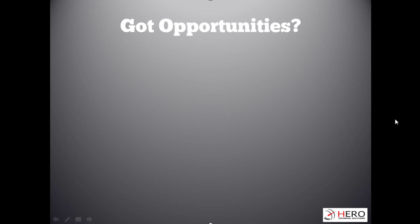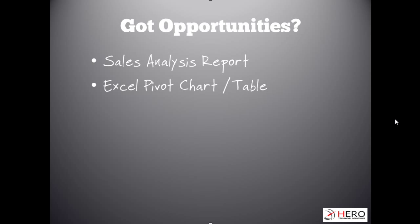I'm going to show you the sales analysis report that is really useful but people don't always know it's there. I want to show you the Excel pivot chart and table that's super easy to export from ACT. You might know that you can export opportunity lists to Excel but might have missed the second and third tabs there.